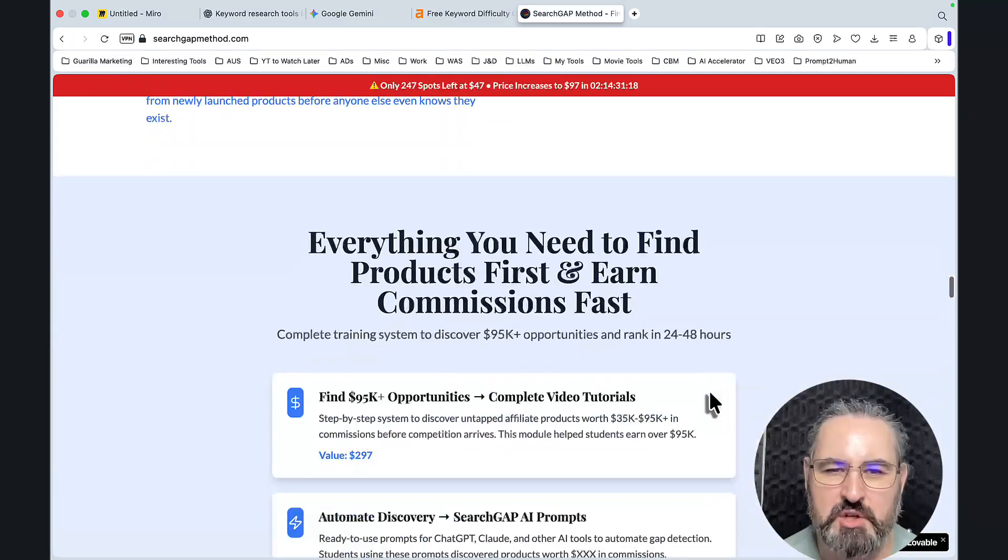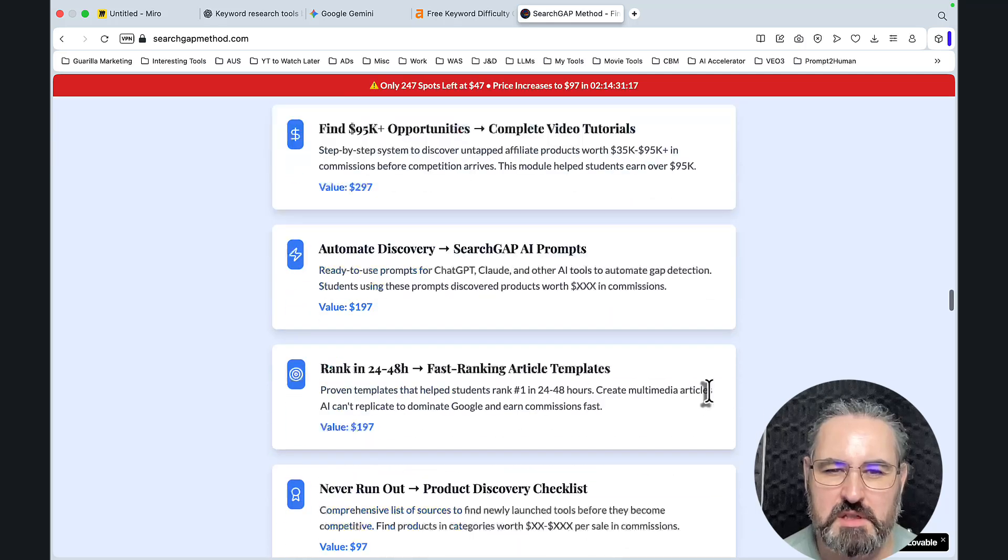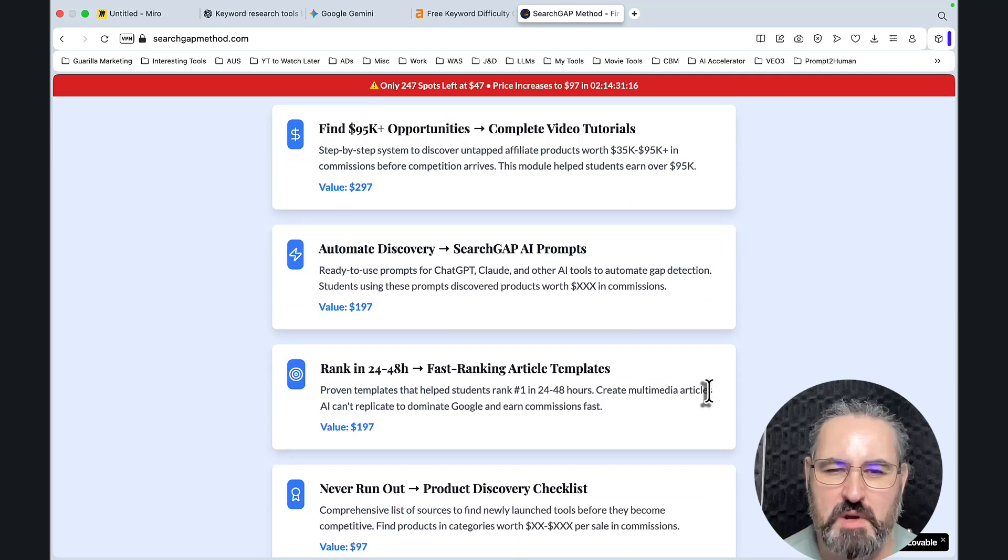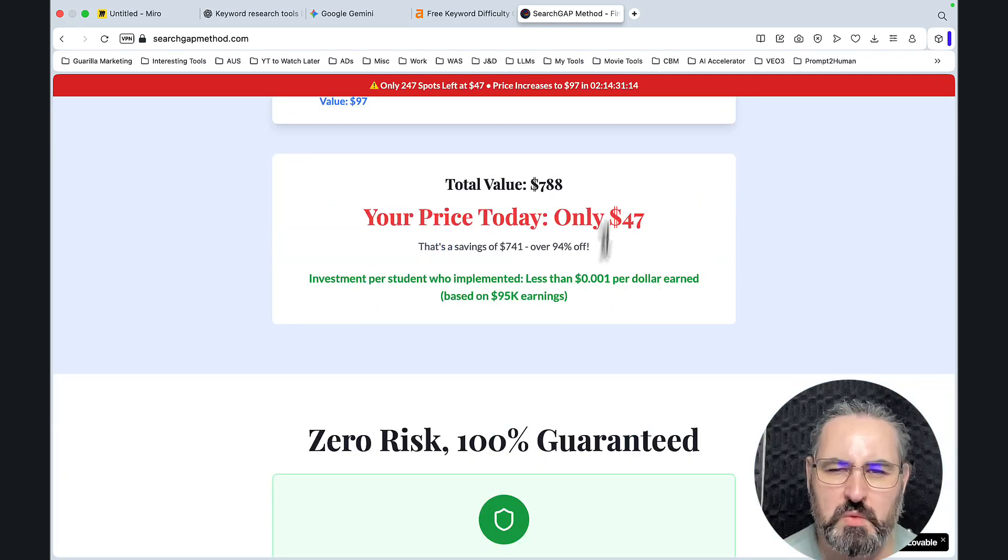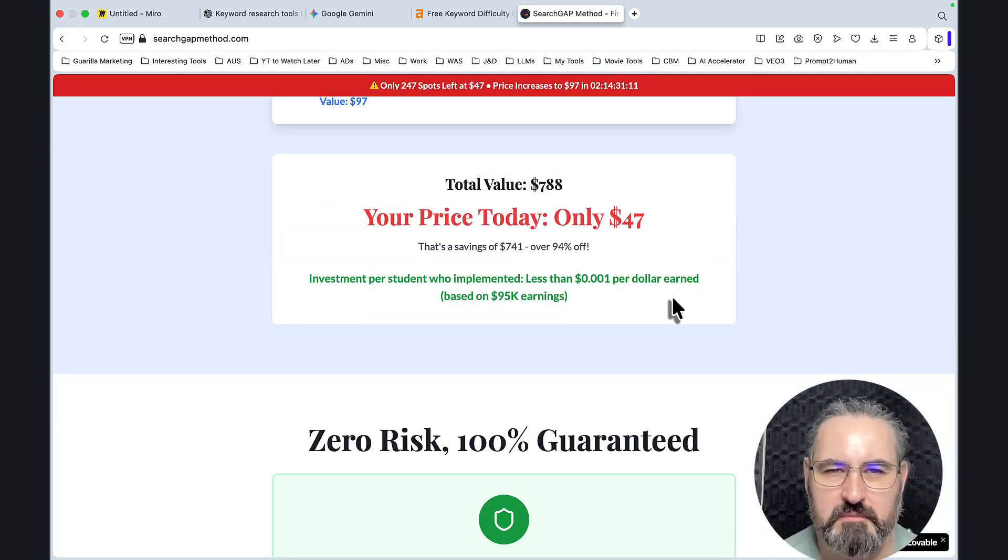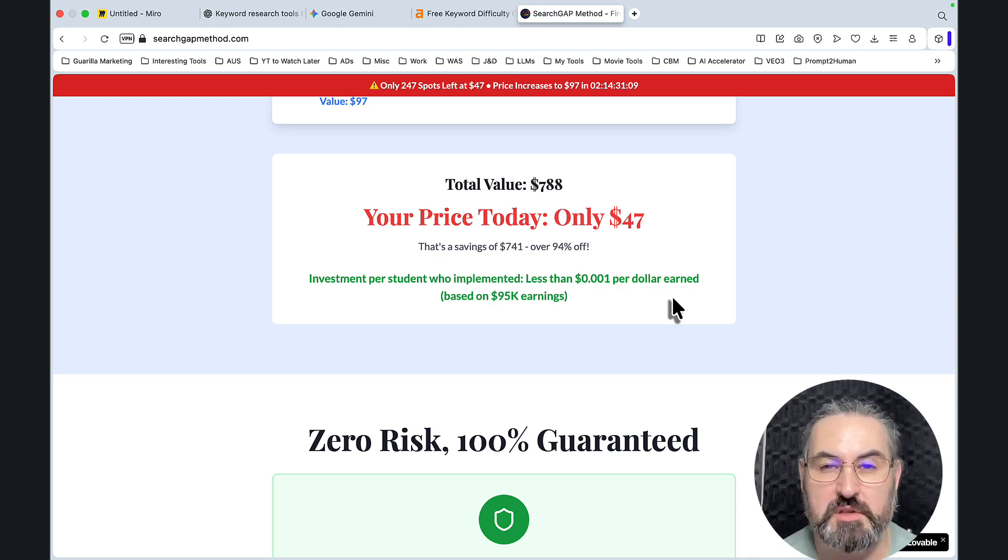I'm planning a major update of this system. So while the price is still extremely low, secure it while you can. Hope this was helpful and I'll see you soon. Cheers.